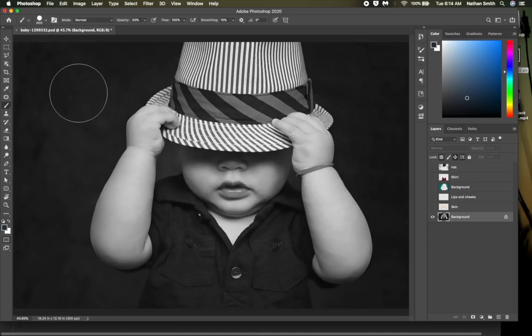You've now learned many ways of making a selection in Photoshop. Use what works best for you at the moment.